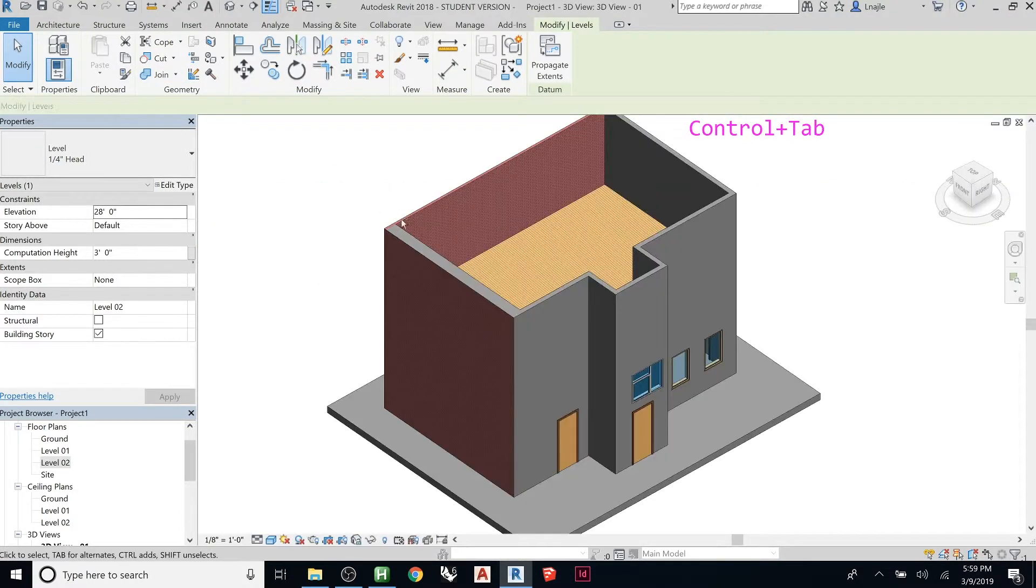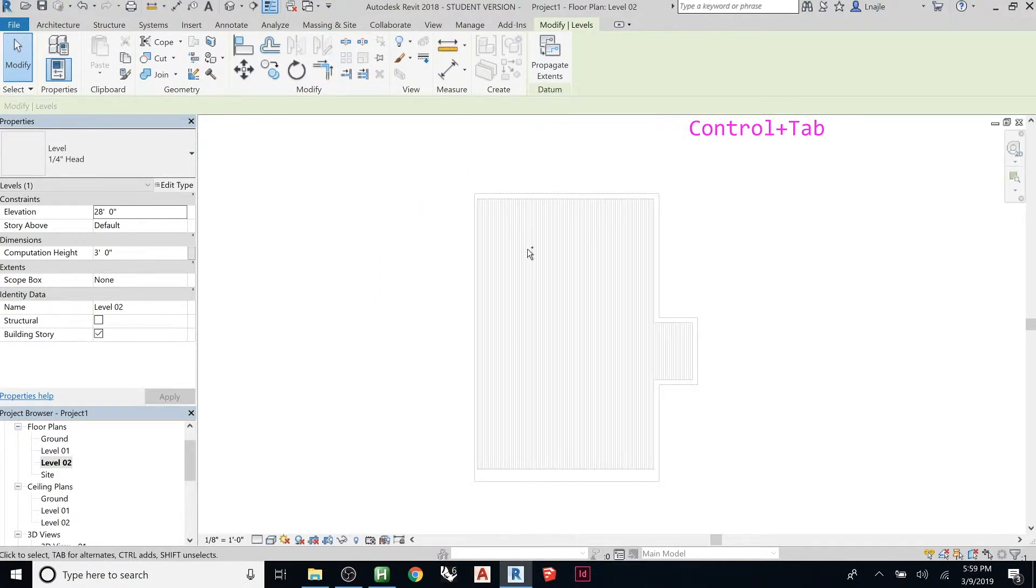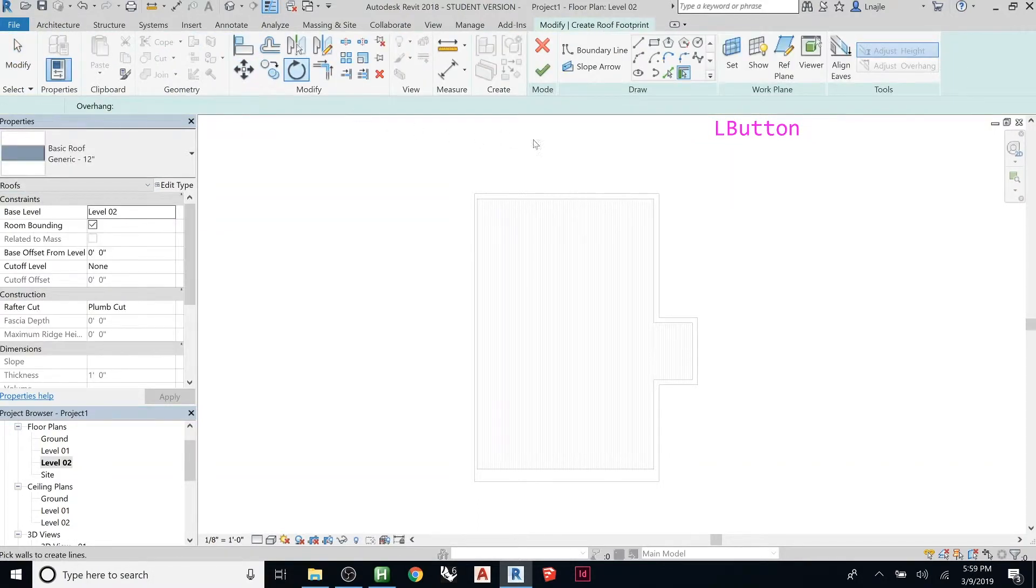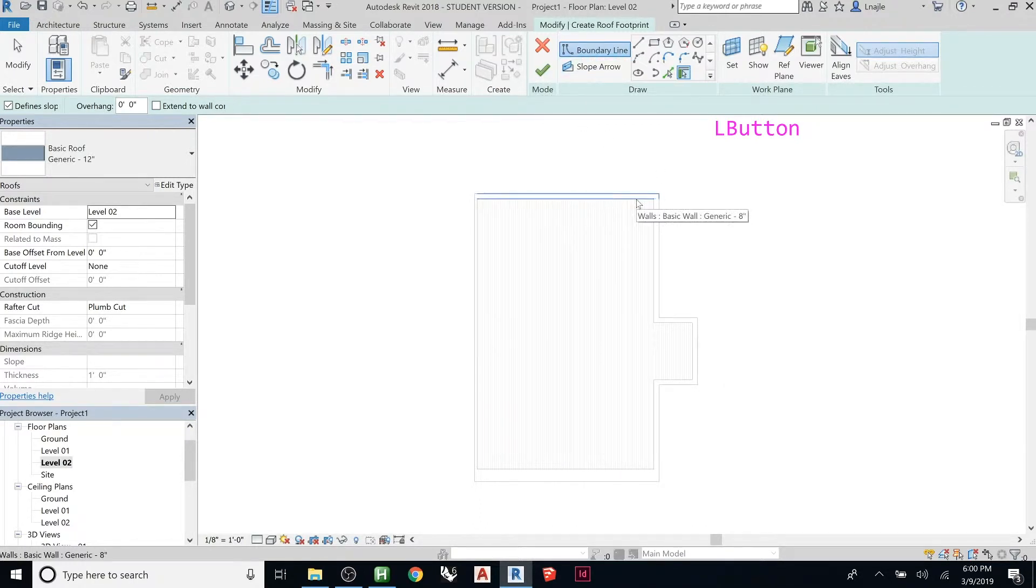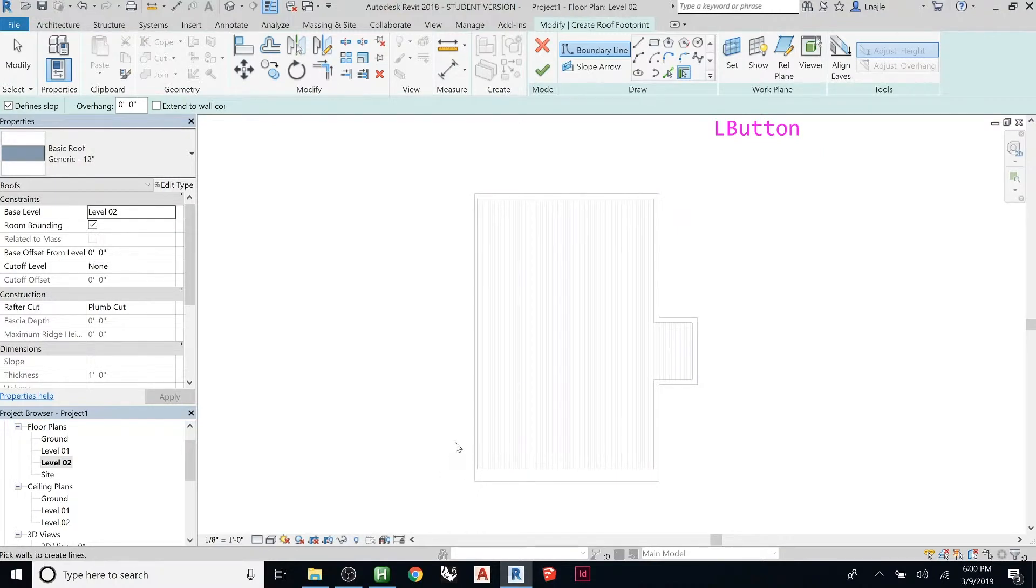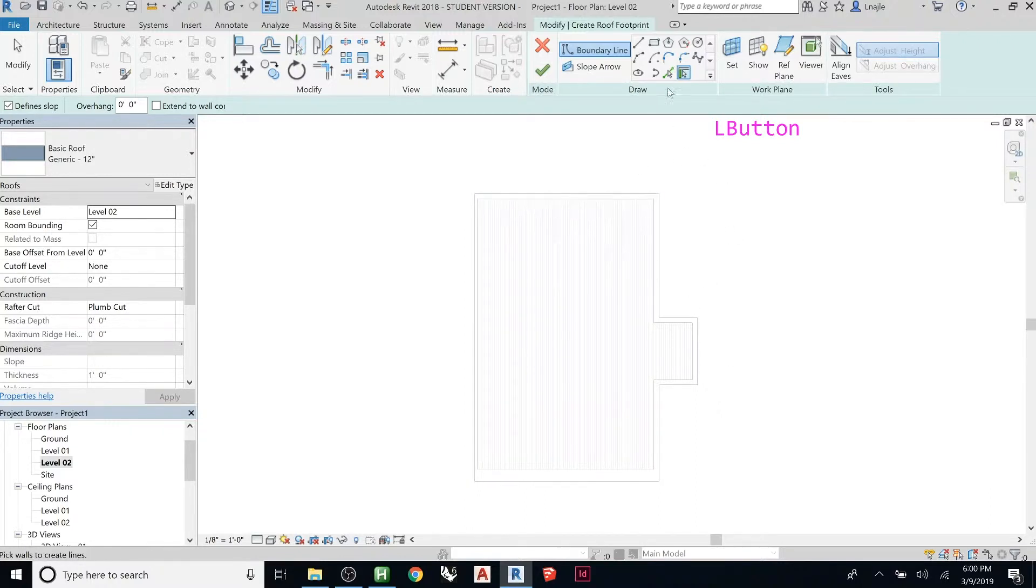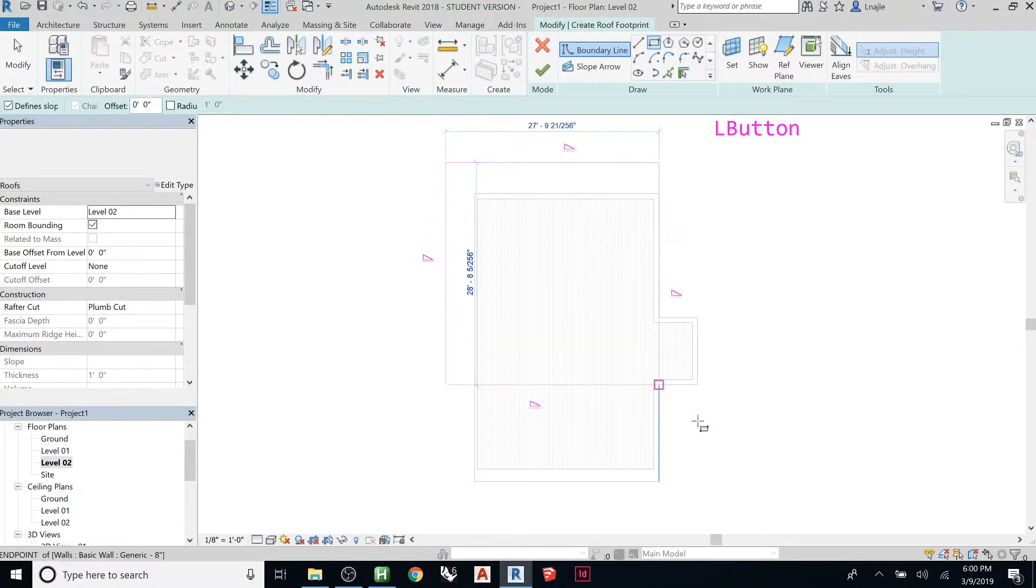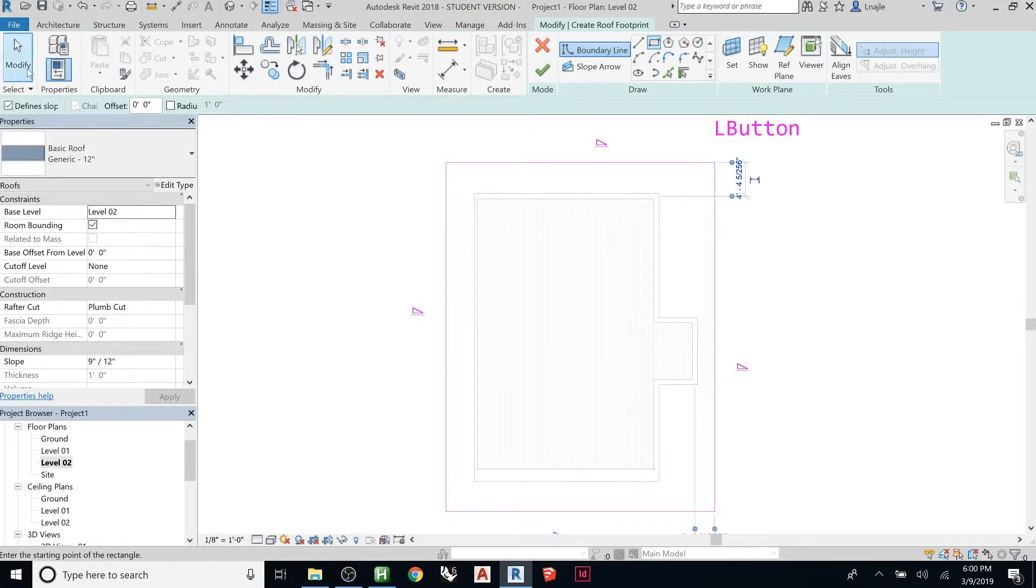So now here we are level two view, let's make a roof. Architecture roof. Remember we're back in this sketch mode, modify kind of mode. We need to draw a sketch and just like before it has to be a closed shape with no overlaps, no open edges, just a nice clean shape.